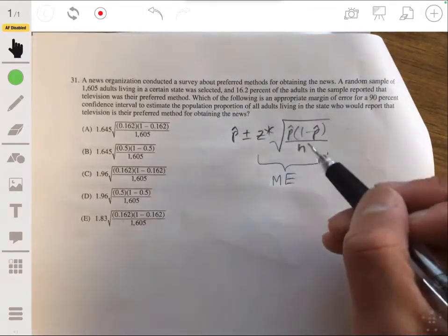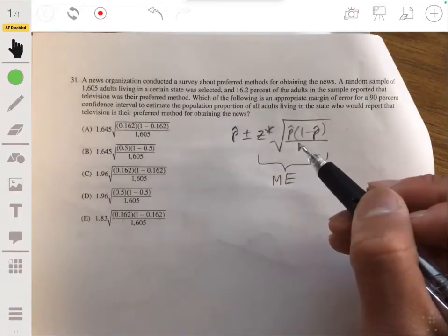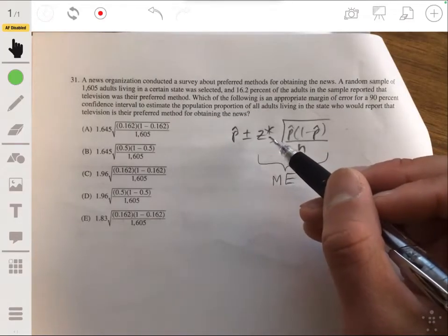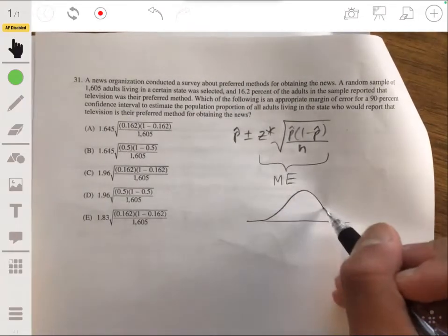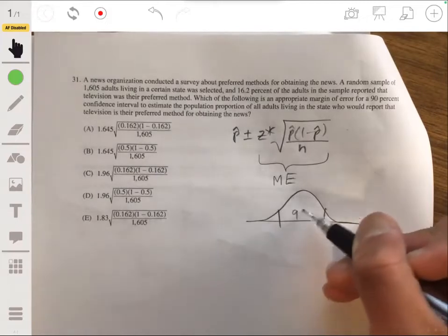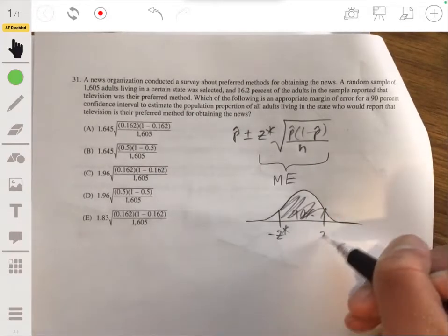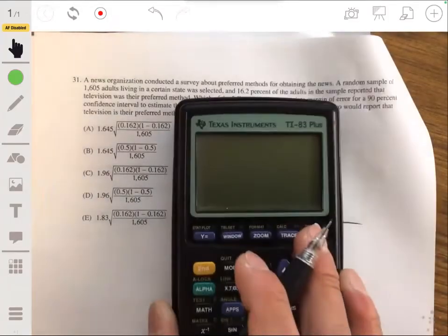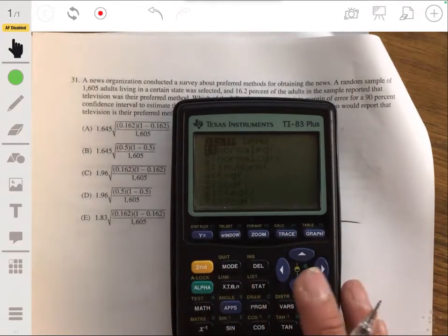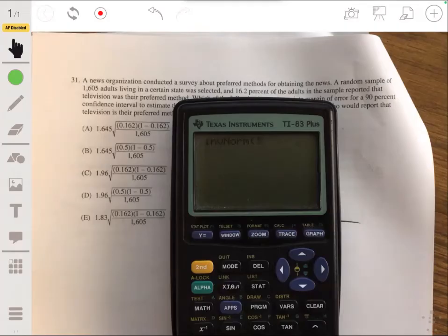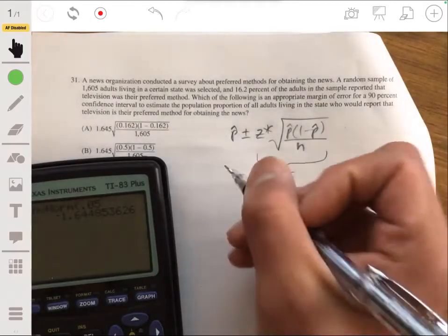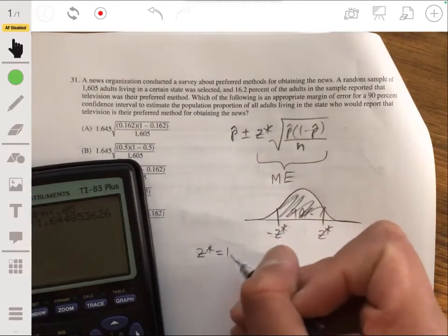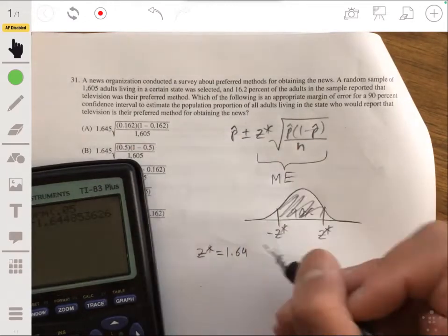We need to find z-star for the 90% confidence interval. Looking at the normal curve with 90% in the middle means 5% to either side. Using the calculator's inverse norm function with 0.05, we get z-star of about 1.645.